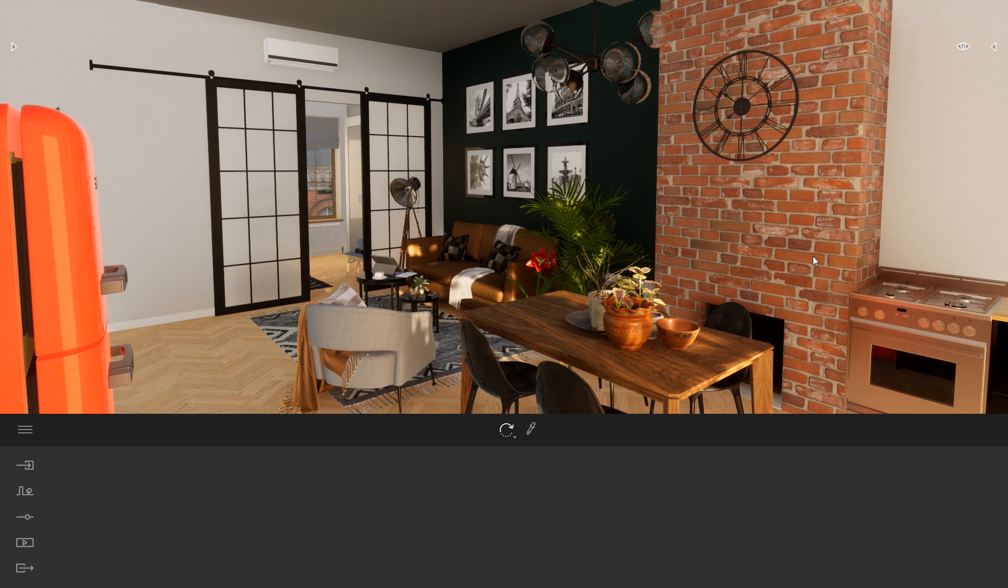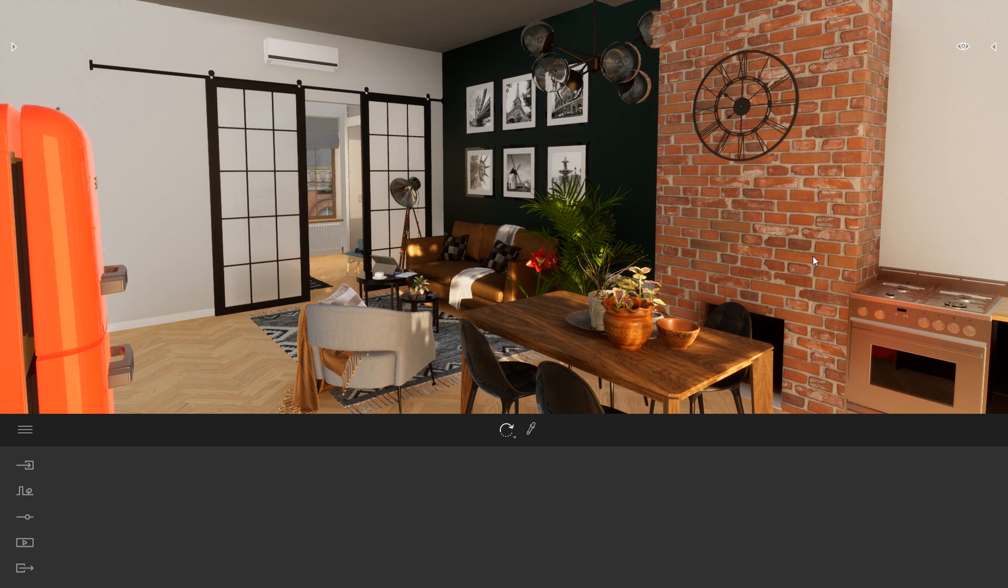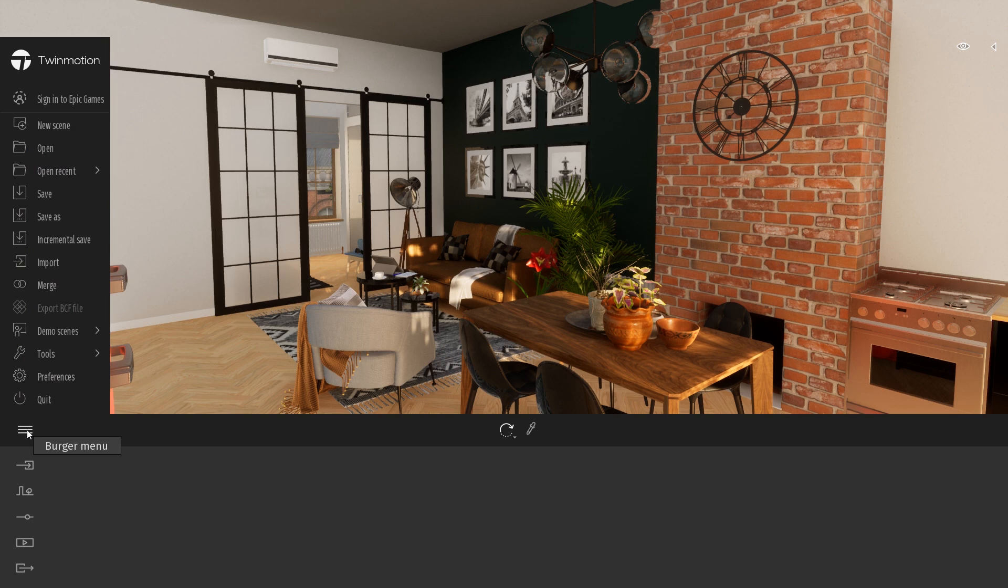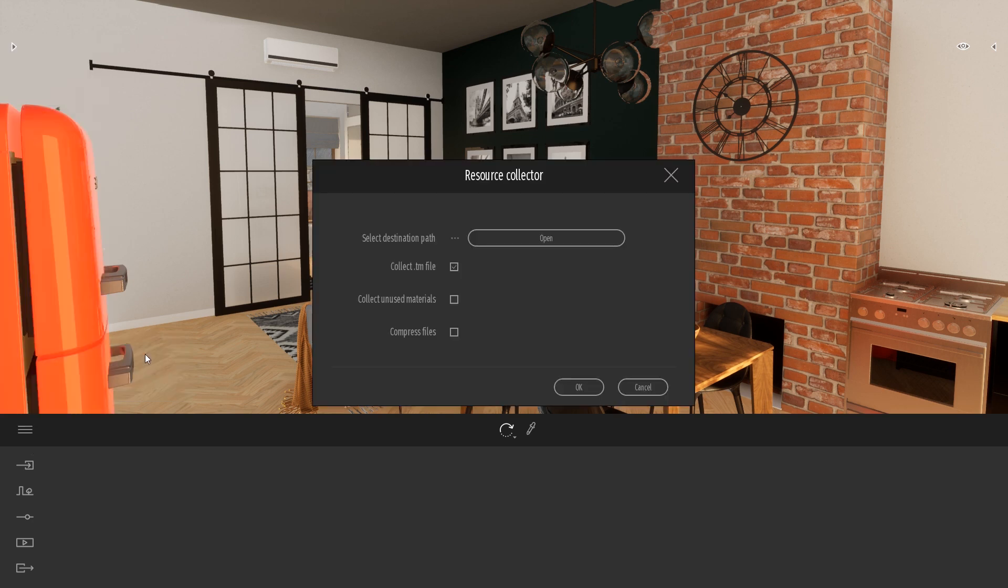So if I want to share this project easily, inside Twinmotion we have a tool that we call the resource collector that will basically collect your Twinmotion file and also collect all the textures to make sure that when you reopen it on another computer you don't lose half of the textures that are linked inside your project. This tool you can find in the burger menu tool resource collector.